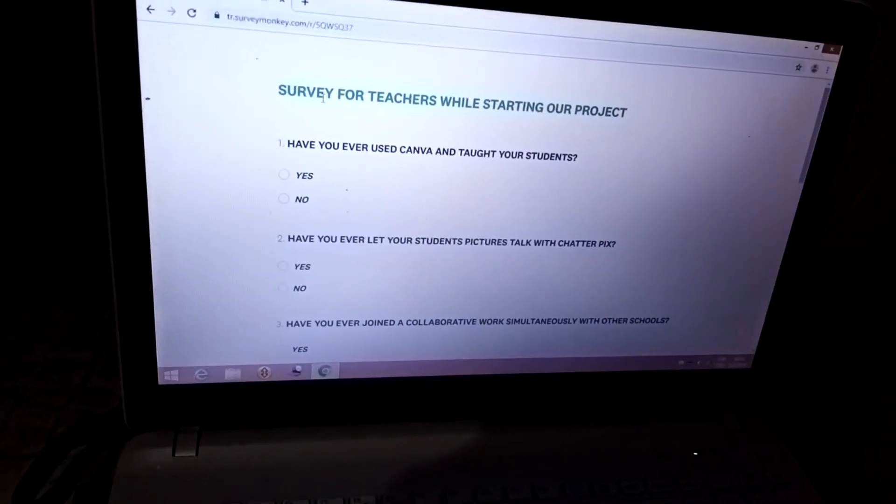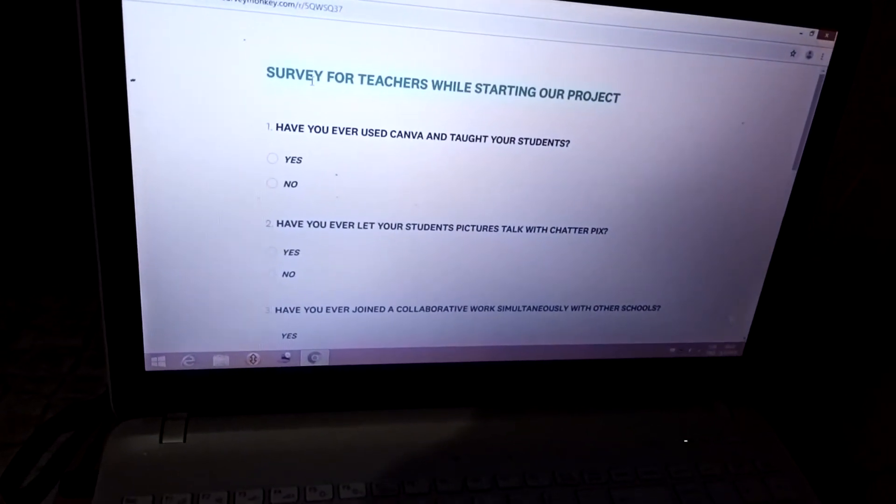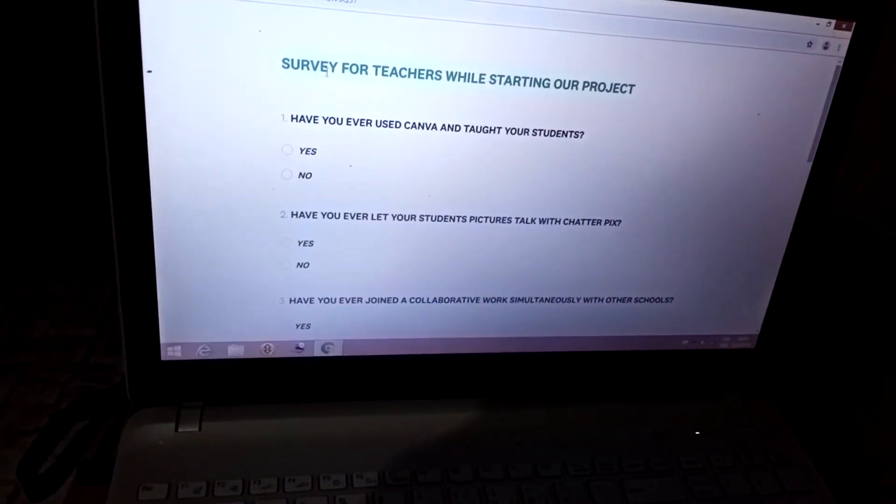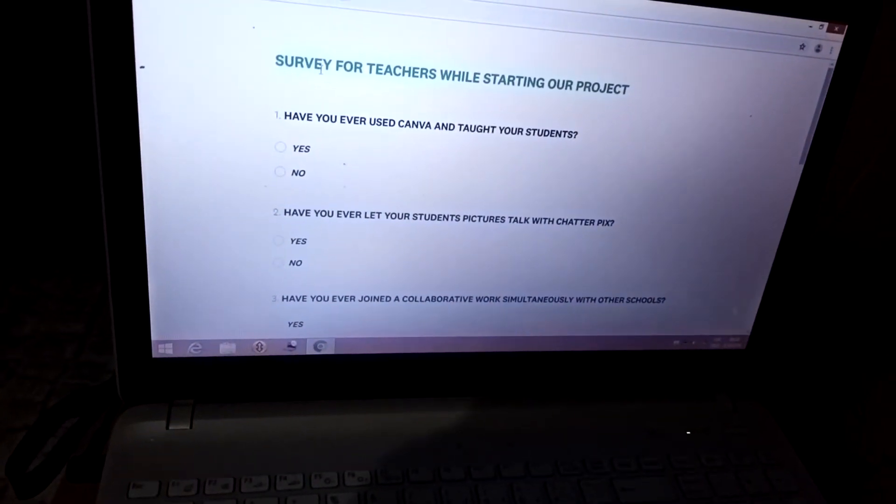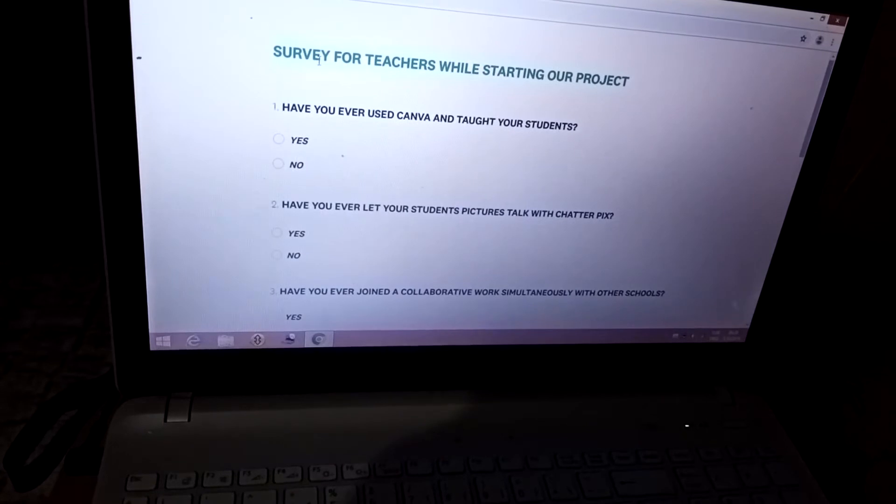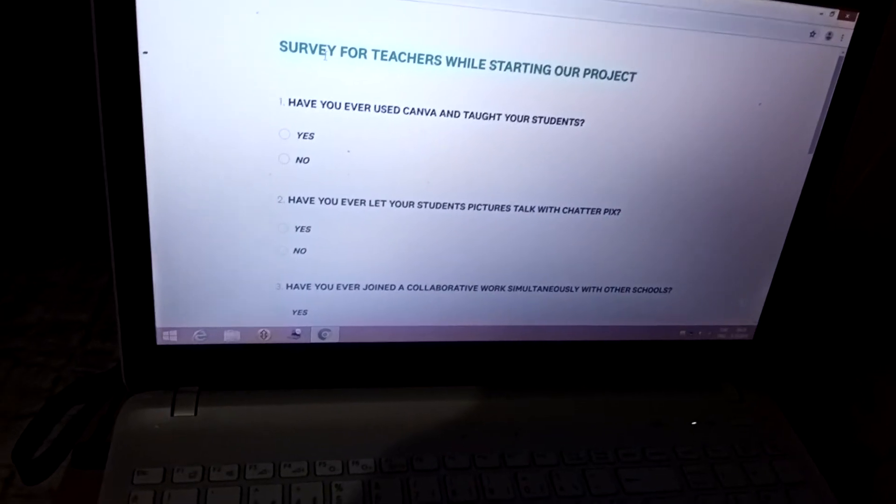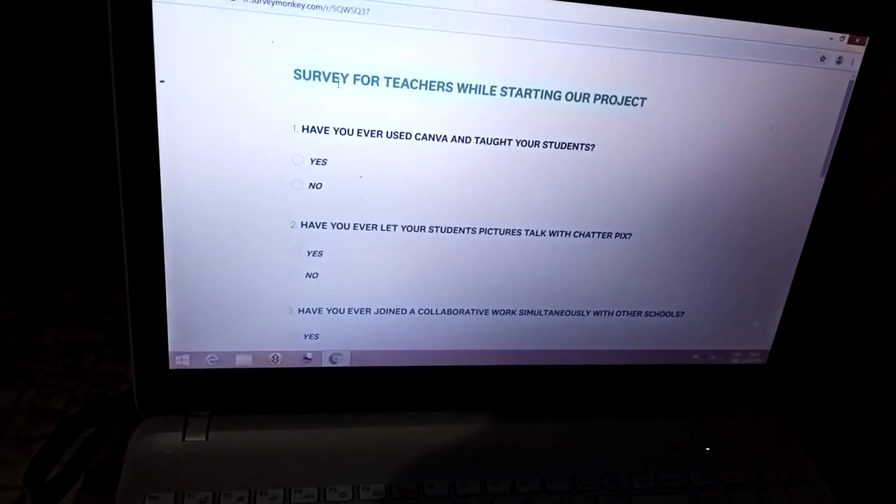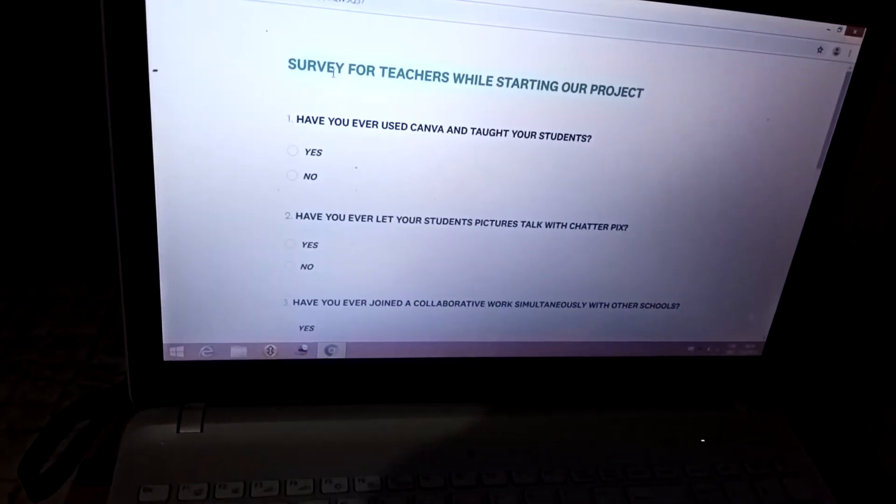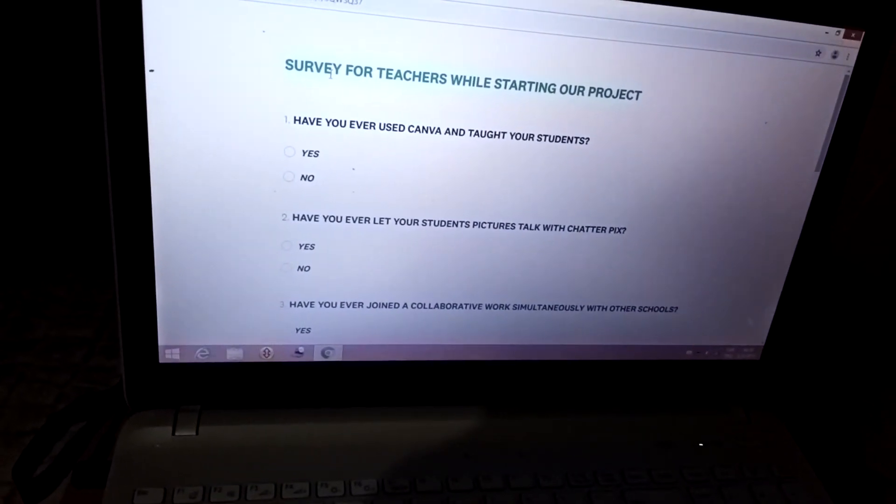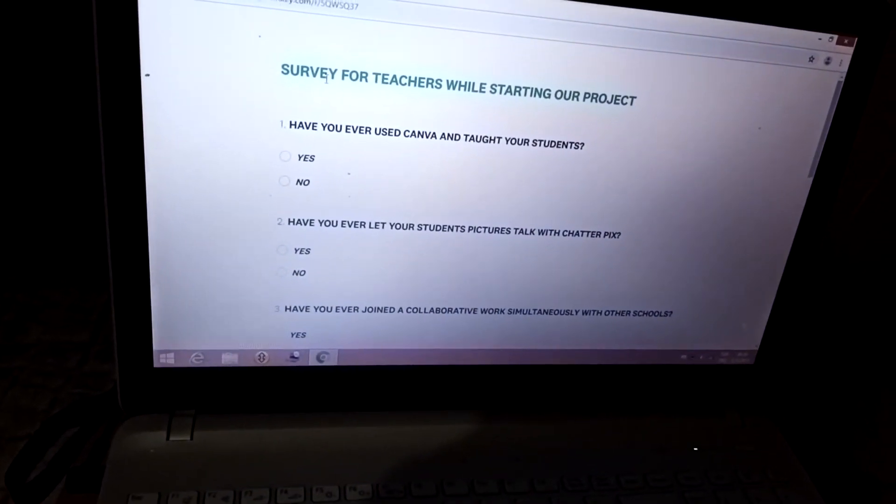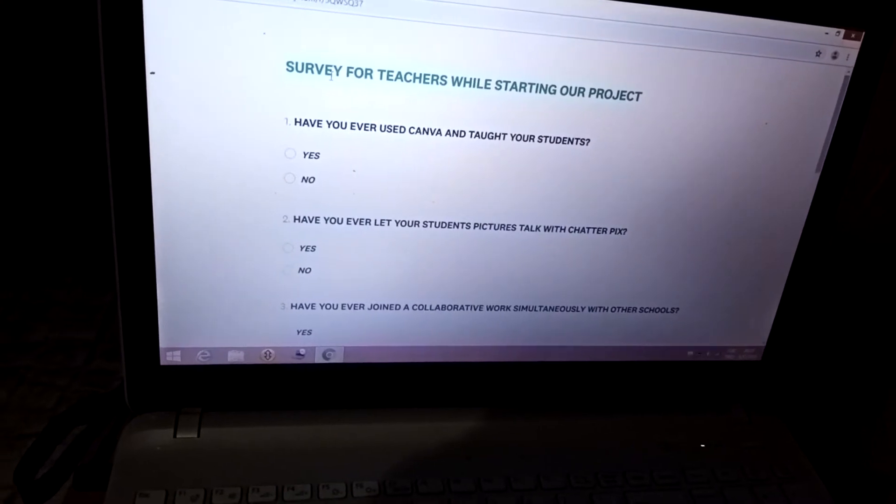Hi everyone. Now, I will make a survey about Padlet and Web 2, survey for teachers while starting our project.